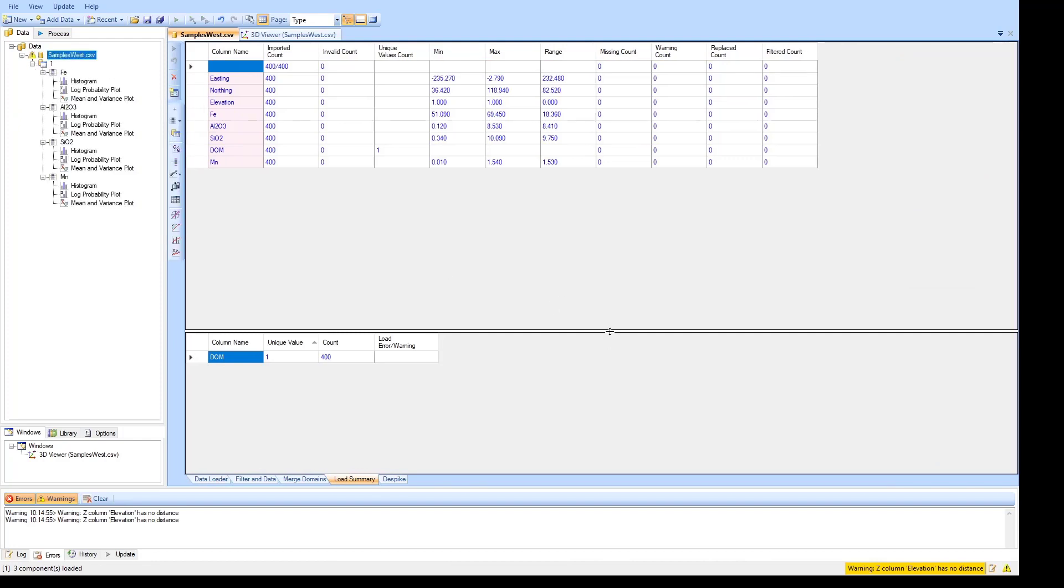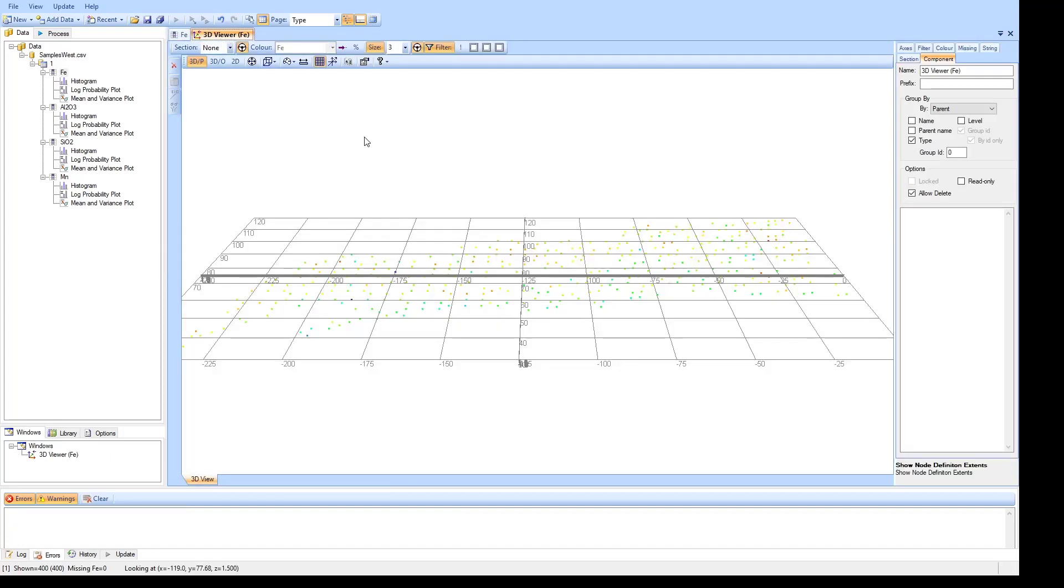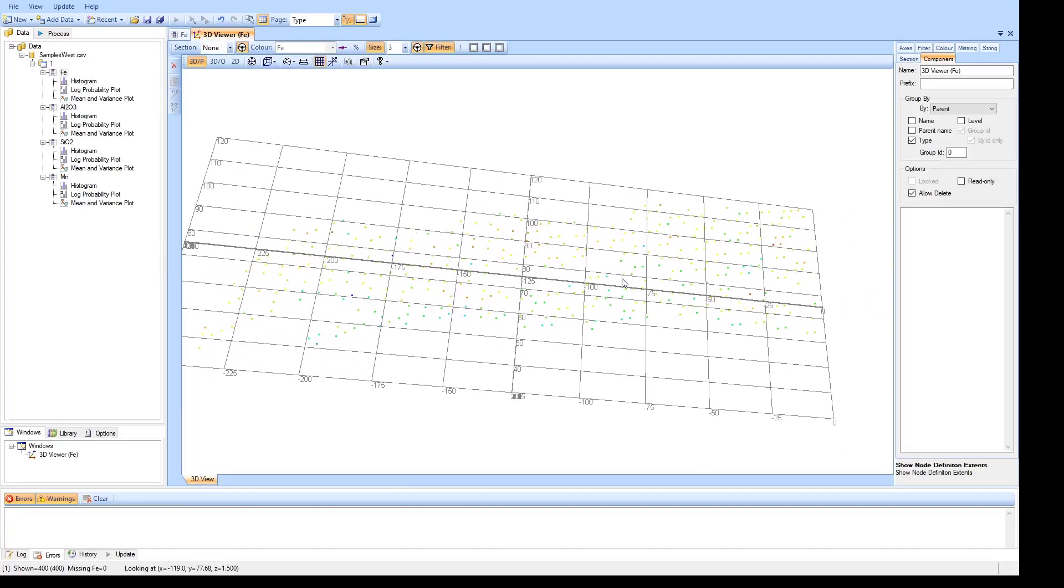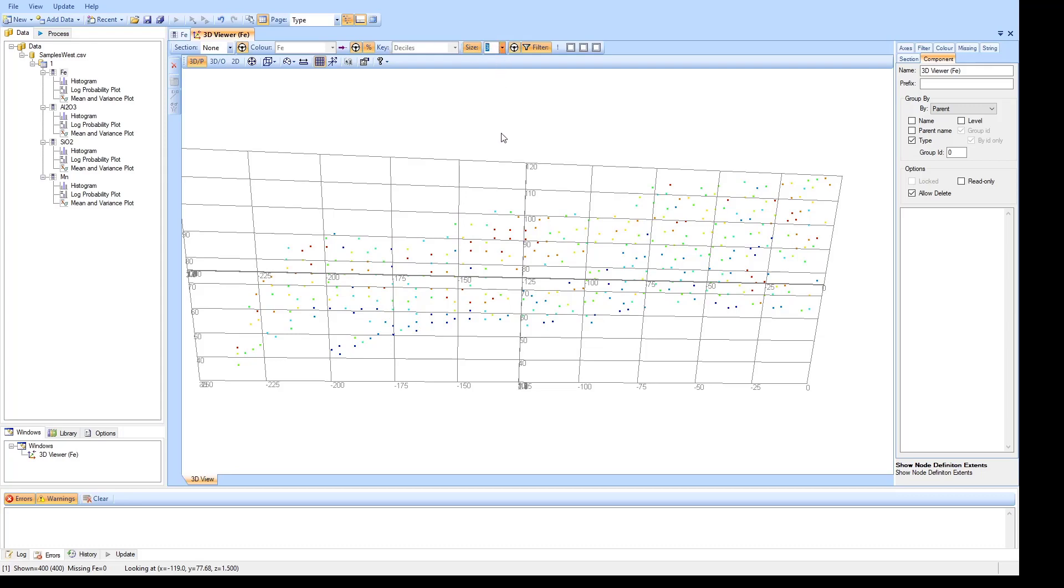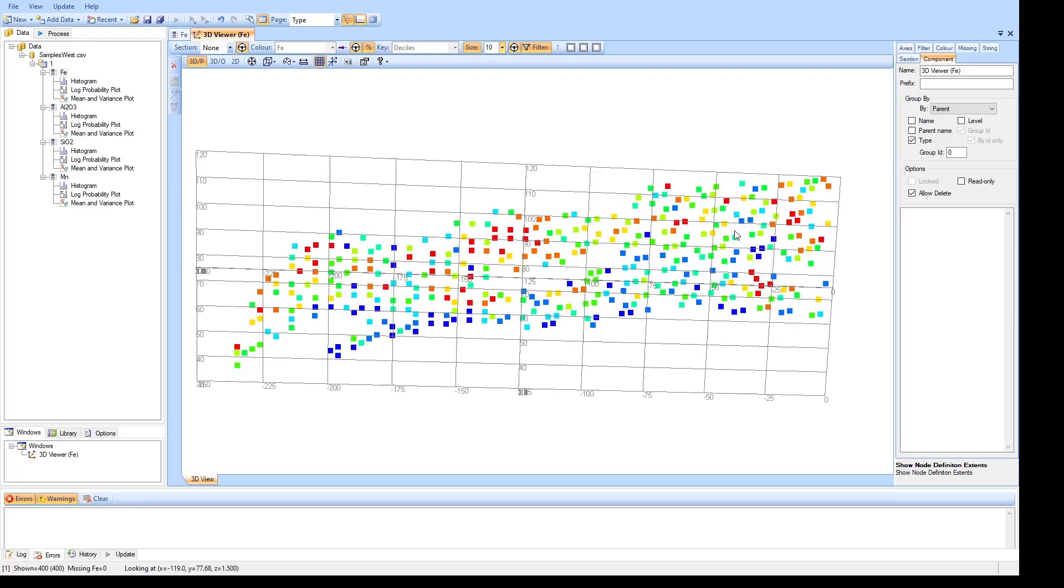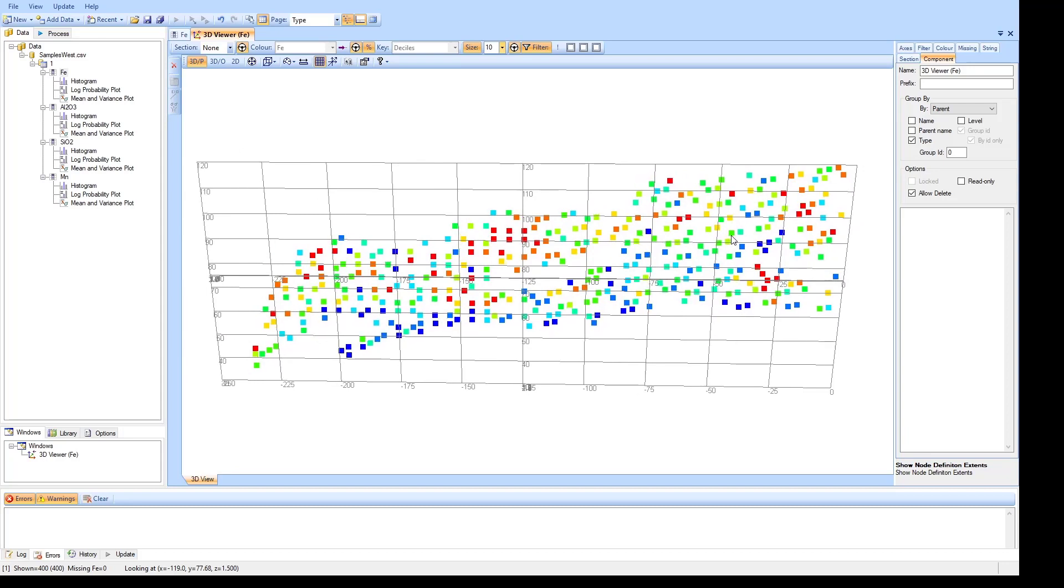And as you can see this is a 2D dataset. If I swap over to the 3D viewer we can see the data here. Iron just as a percentage of the data. And most importantly it's the high grades in the top and the low grades in the bottom relative to each other that we'll be looking to reproduce.